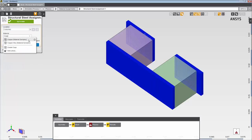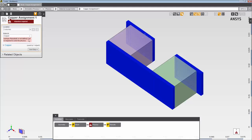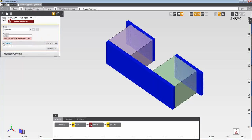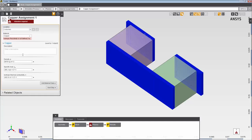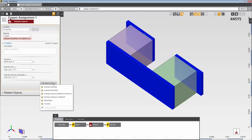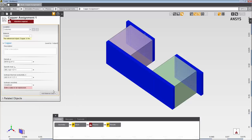AIM provides a collection of material properties that can be used in your simulation. In this case, density, specific heat capacity, and thermal conductivity are already defined for the copper material. However, I need to add isotropic resistivity, so I'll select it from the add material data menu and enter the value.